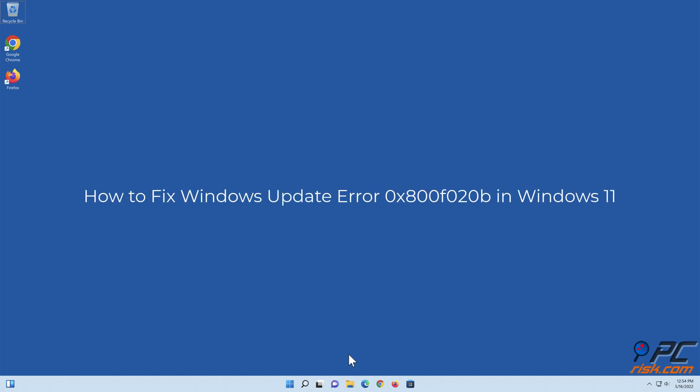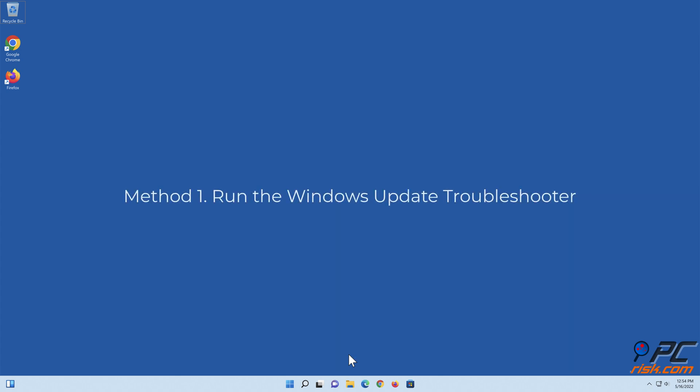How to fix Windows Update Error 0x800F020B in Windows 11. Method 1: Run the Windows Update Troubleshooter.